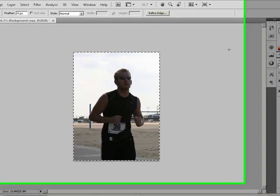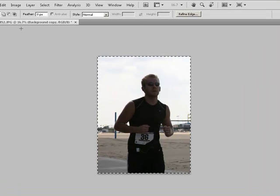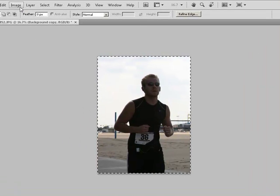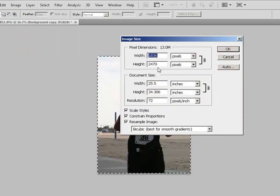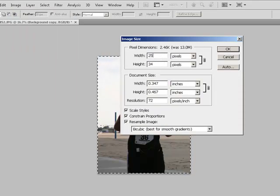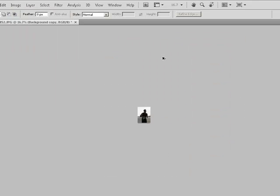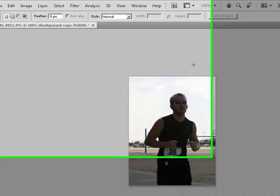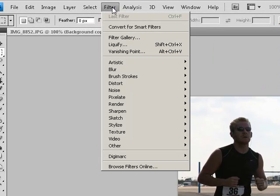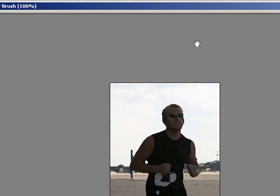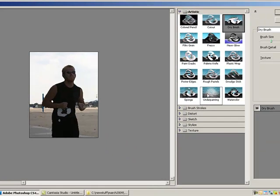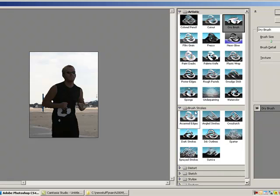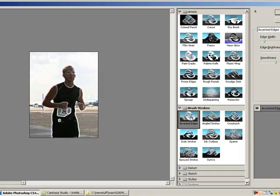After we have our picture cropped, let's go ahead and resize it down to the size that we want for print. Resize it again so you have the full size. And go to Filter and click on Filter Gallery. Inside the gallery here, you'll notice probably about 100 different options that you can choose for what you want your picture to look like.